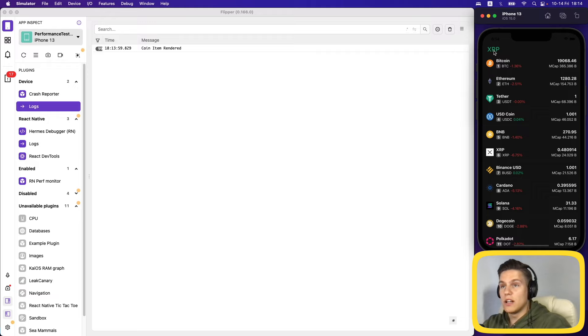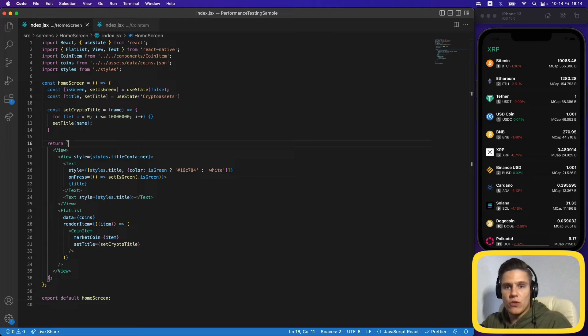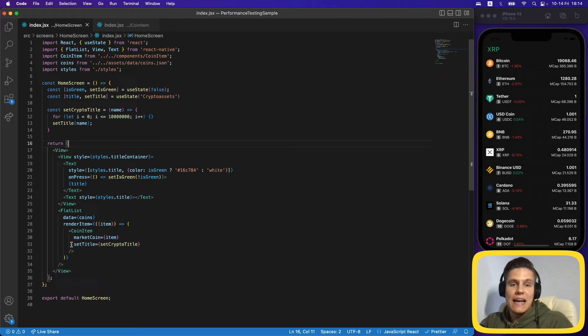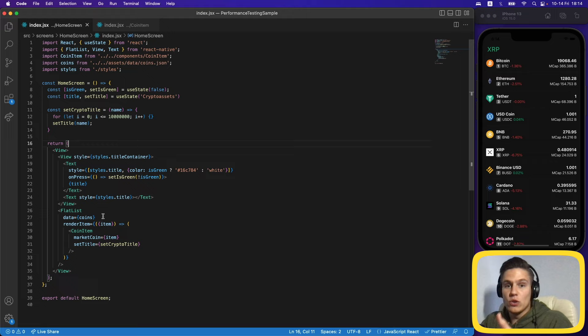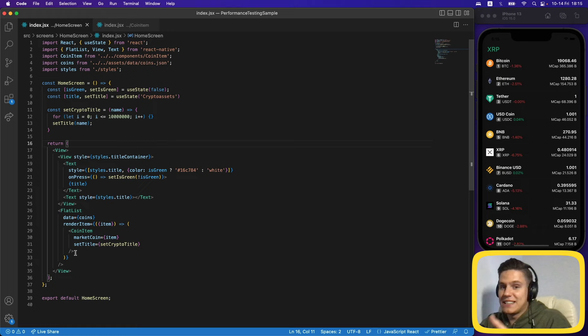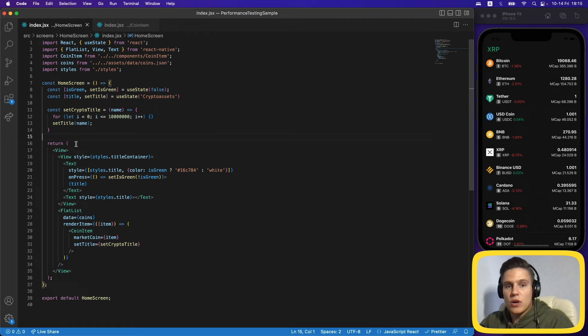This happens because when we change state the whole component re-renders, including the FlatList. The issue is that React Native compares objects referentially — it checks if they're allocated in the same memory space. Because we're changing state, everything re-renders, and every time we create an entirely new function. React.memo sees this as a new prop since it compares referentially, which is more efficient than comparing values.